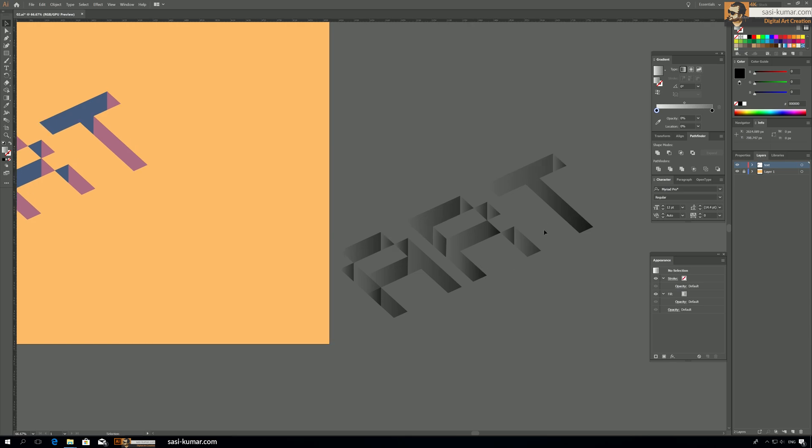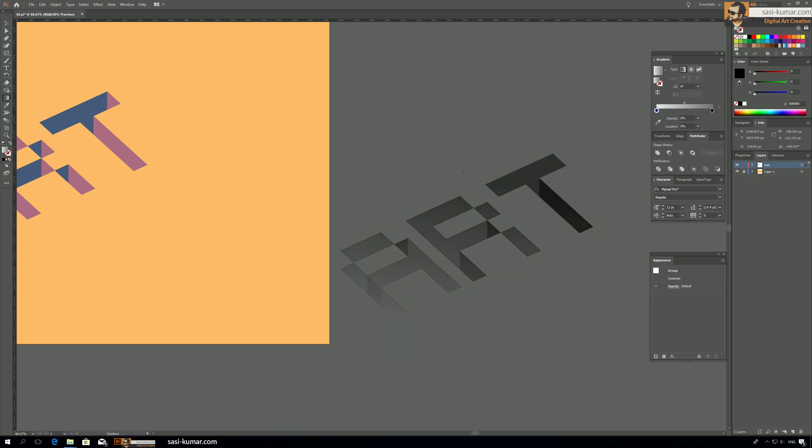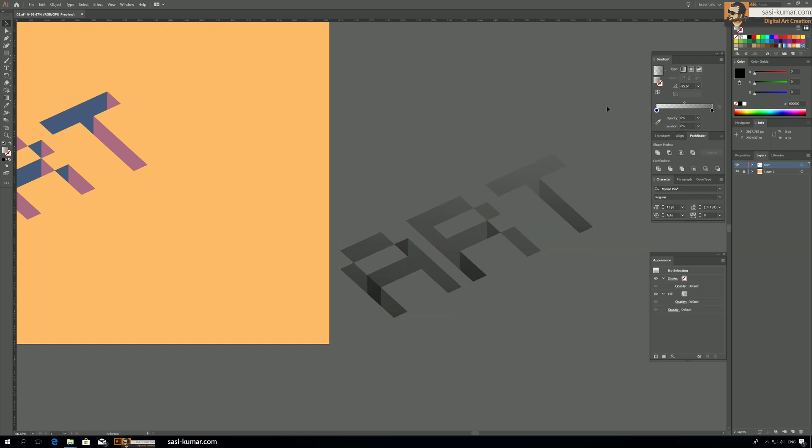All right, so now you can see nicely it's applying, but we have to change the side. So select everything and press G and make it something like that. But still it's not the correct way to do.